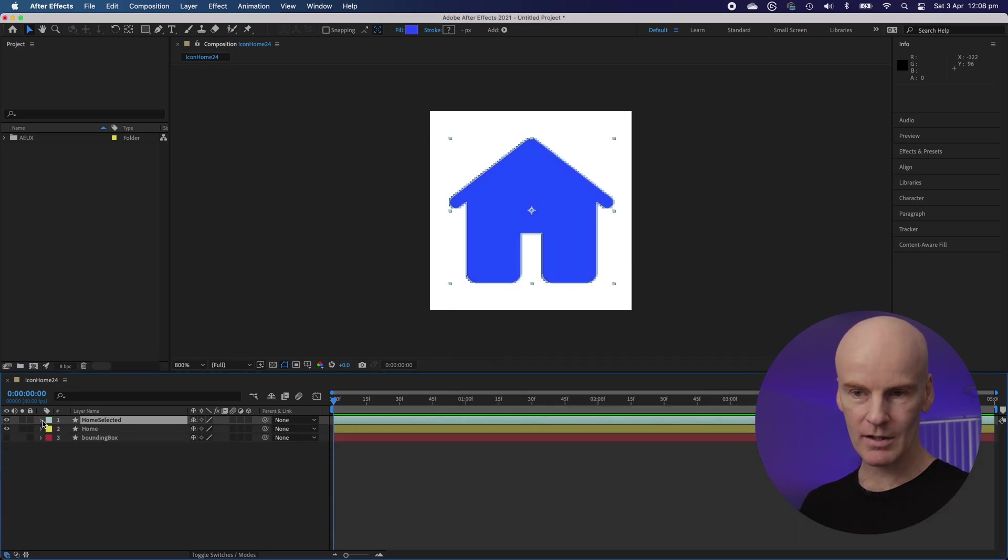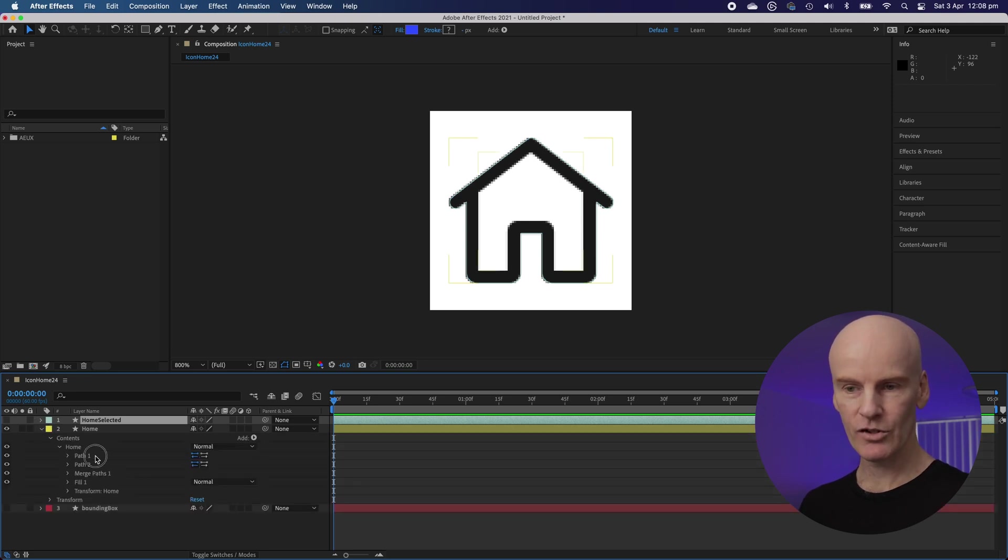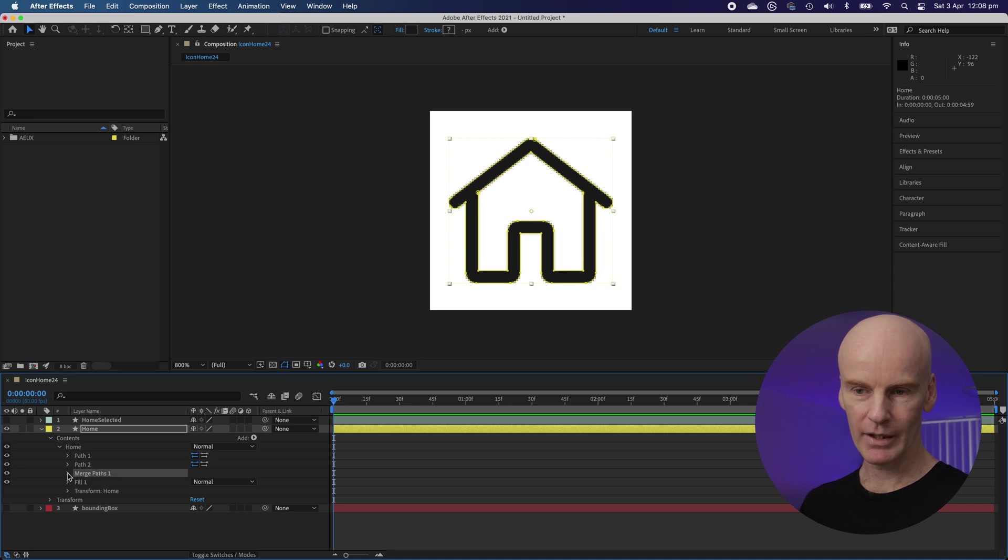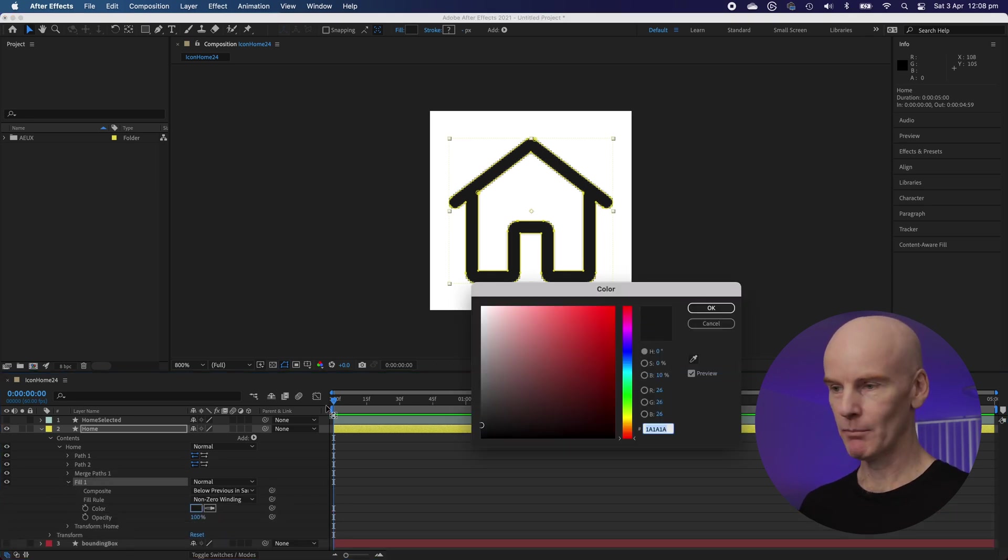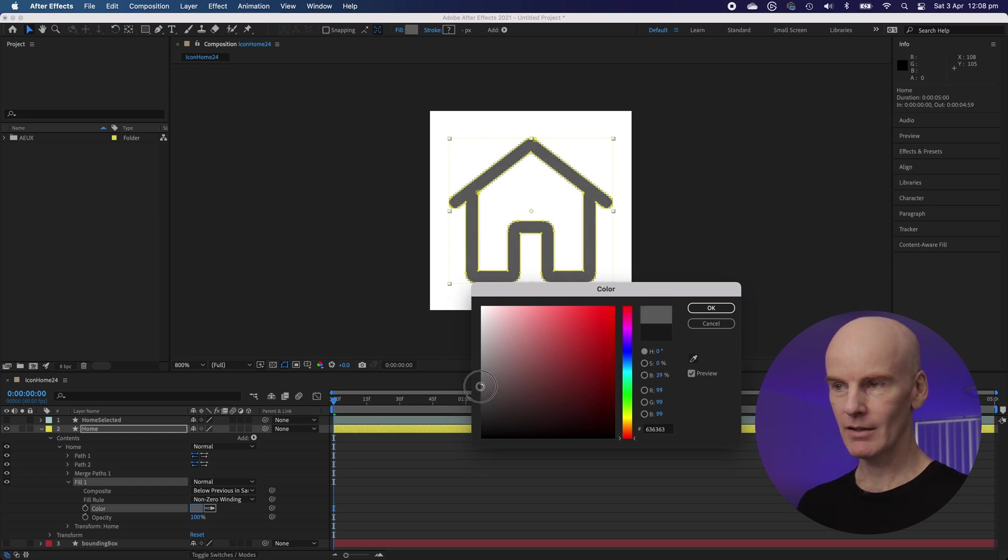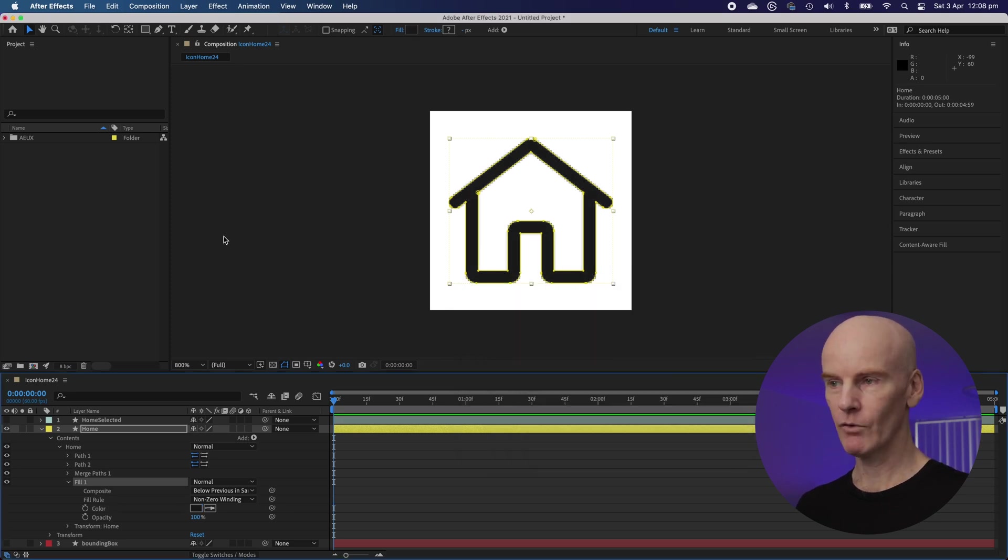Now I'm just going to close that and then turn it off so we can see the enabled state. This has two paths that are then booleaned by the merge path and then we've got Fill which at the moment is a very dark gray. Now you could make that a little lighter to something like that but for this tutorial I'm just going to stick with the very dark gray.